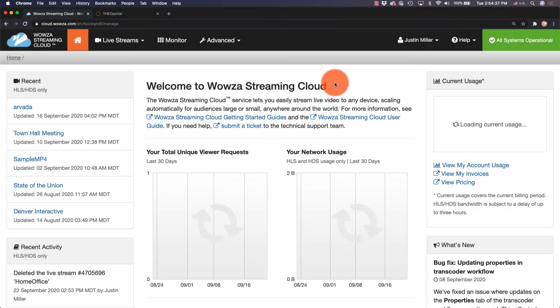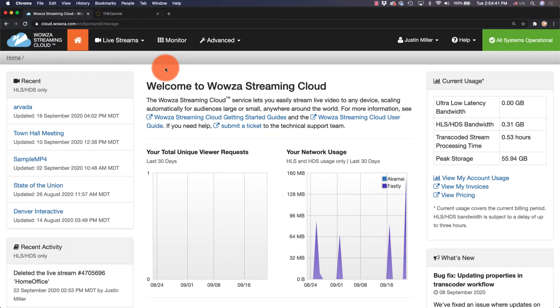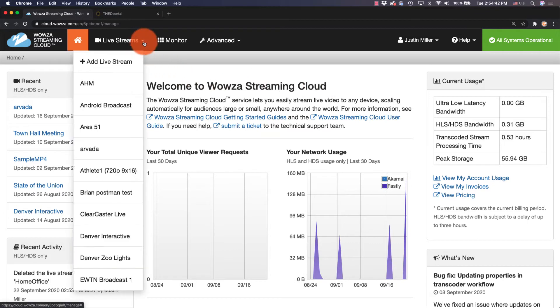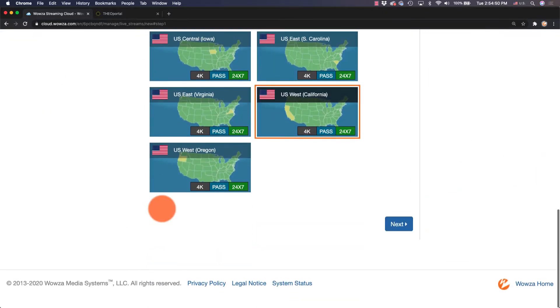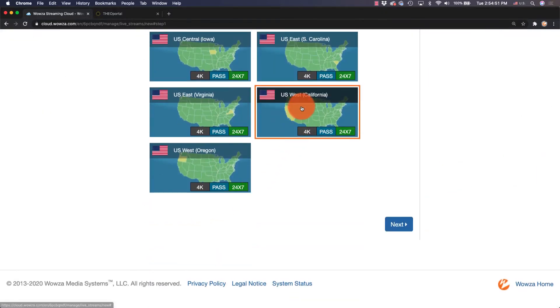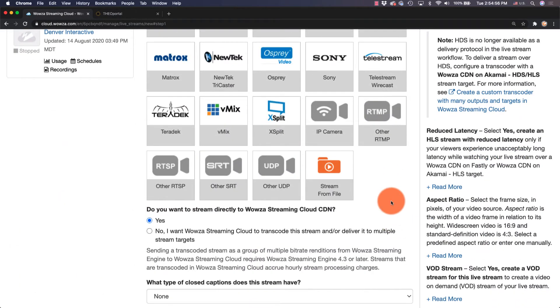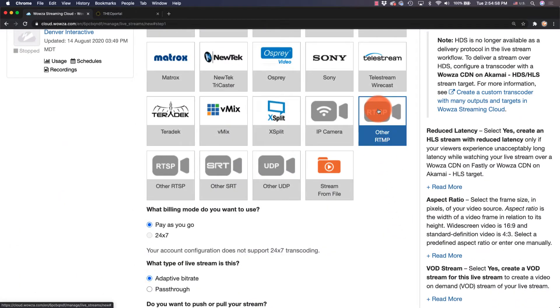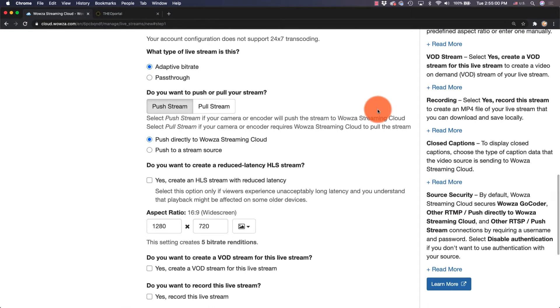Starting with Wowza Streaming Cloud, we'll go to Live Streams and add a live stream. We'll first name this something unique for reference, and then choose the location closest to us that allows 4K streaming. Next, we'll choose Other RTMP for the camera. We'll also want to check Yes, Create an HLS Stream with Reduced Latency.